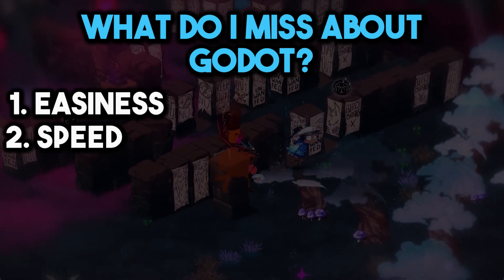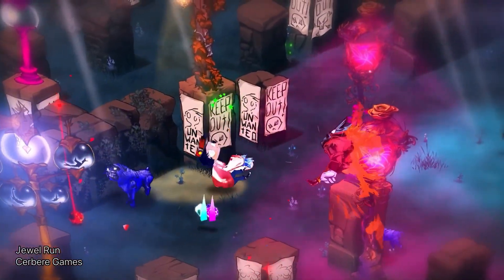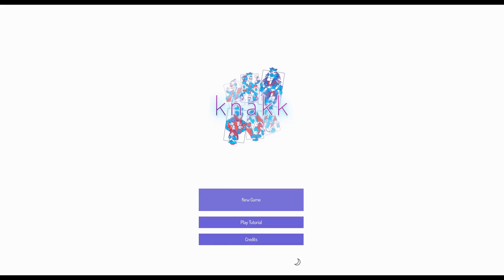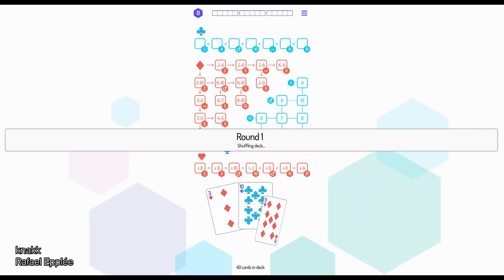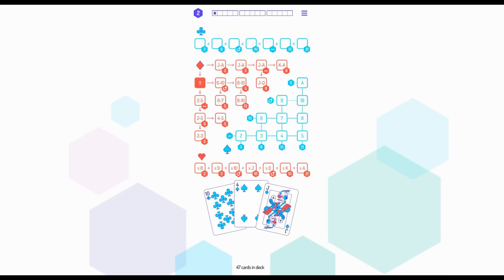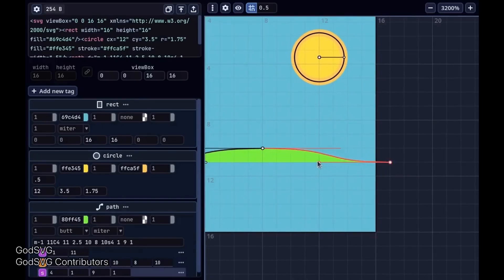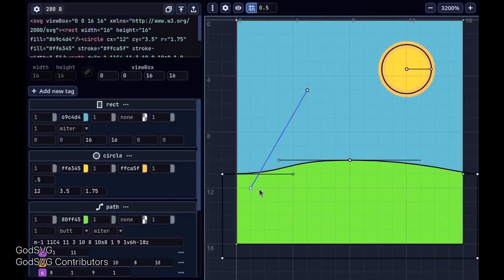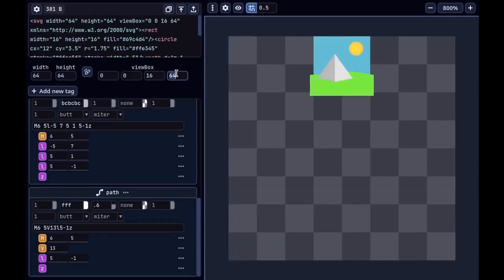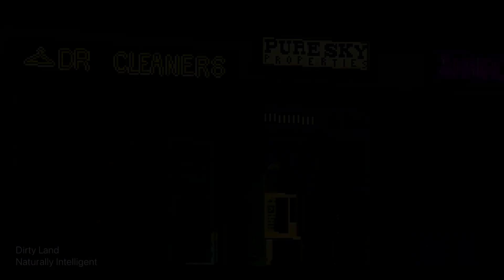The second point is the speed. This includes, for example, opening and creating a new project. Unity takes something like one minute or more just to open or create a project. On the other hand, you can open or create a project in Godot in something like three seconds. That speed is also noticeable when you want to compile a script. If you change literally one line of code in Unity, you have to wait for the script to compile — that takes something like three to five seconds. In Godot, that wait time is so low you can't even notice it.